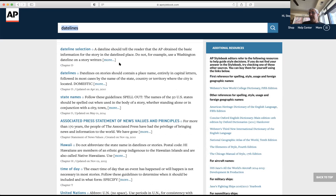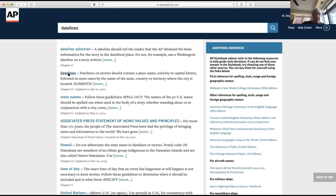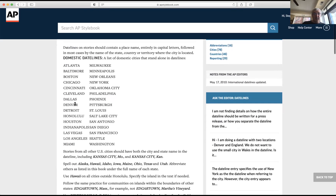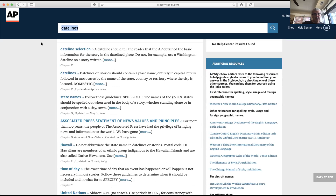When writing a dateline, use uppercase letters for all the names of cities. For certain major cities, you don't include the state in a dateline. To see these exceptions, click on the subheading 'datelines' and you'll see a list of cities for which you do not need to include the state. When you are including the state, you always need to abbreviate it.